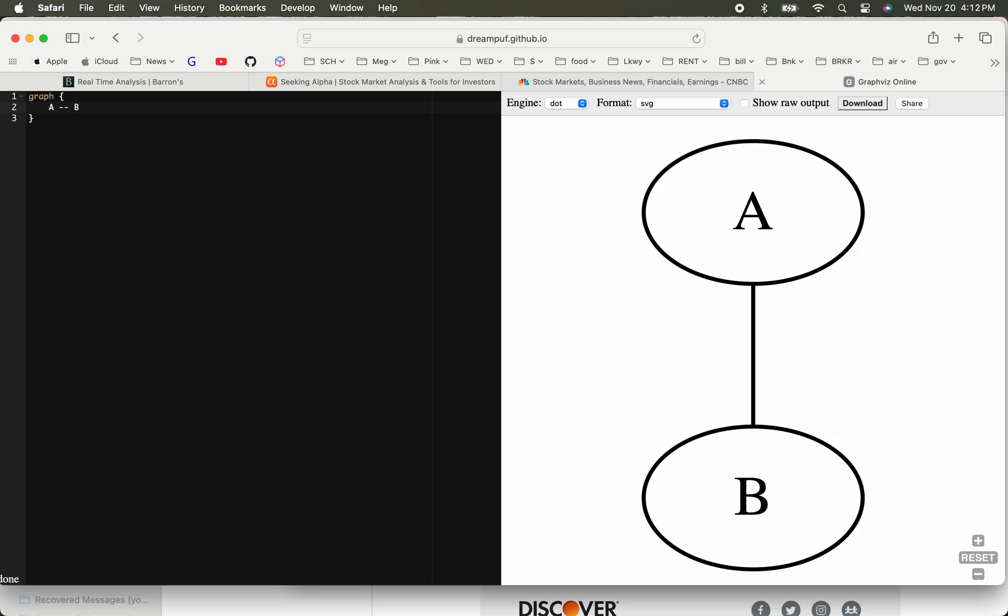You can just say 'graph' and you can say that graph has two nodes A and B. You can see that it created node A and B and they're connected. Let's say you want those edge connections to be an arrow or something like that.